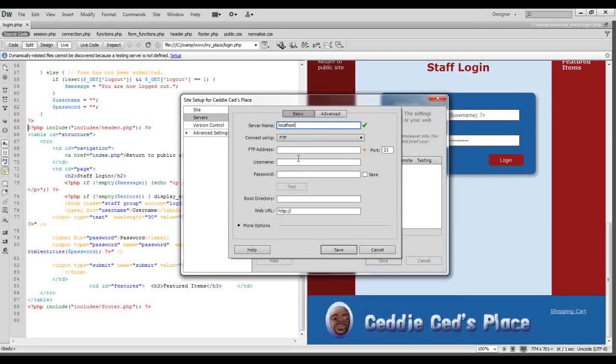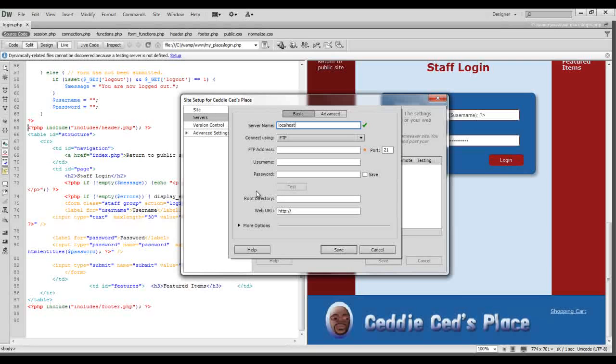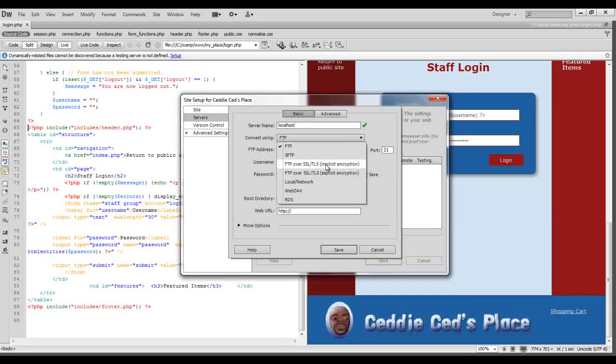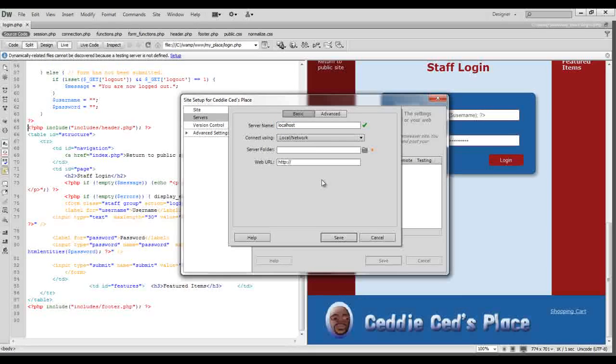But if we're using WAMP which connects locally, we want to connect using our local network. So that's the option we should select there.